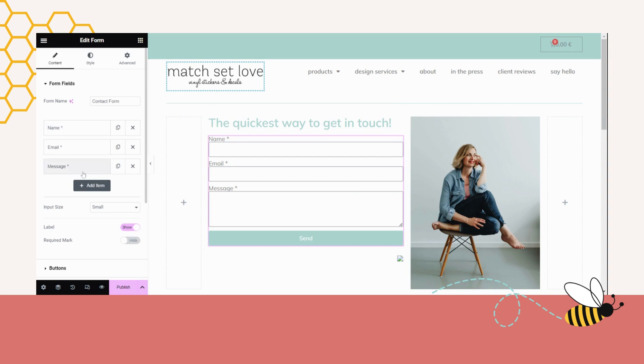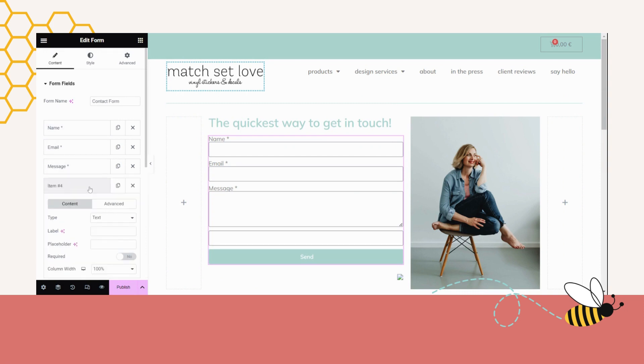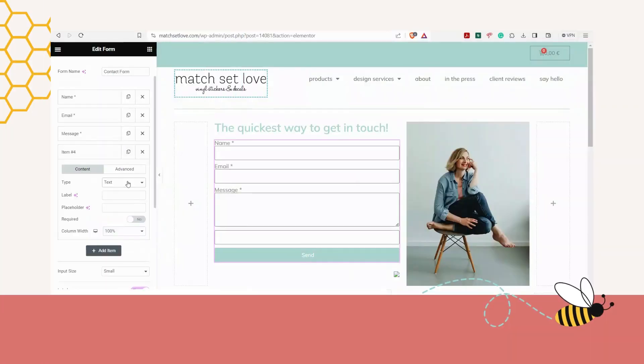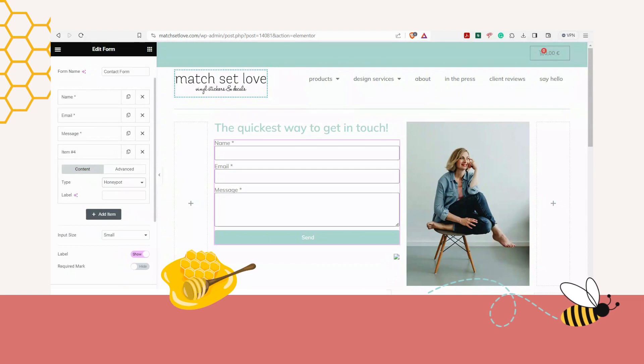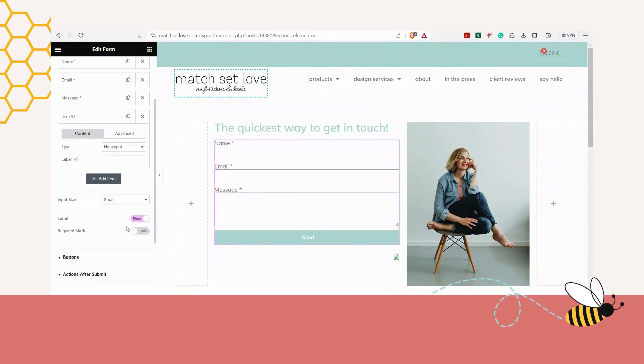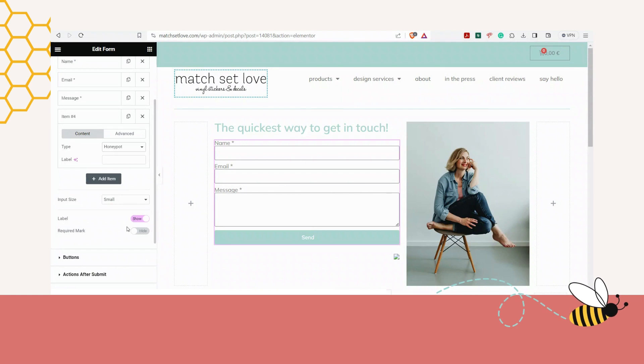So what you can do is you can go to add item, go over to the dropdown box, and at the bottom you will see honeypot. Click on that, save it, and this will actually catch quite a bit of the spam before it actually lands in your email.